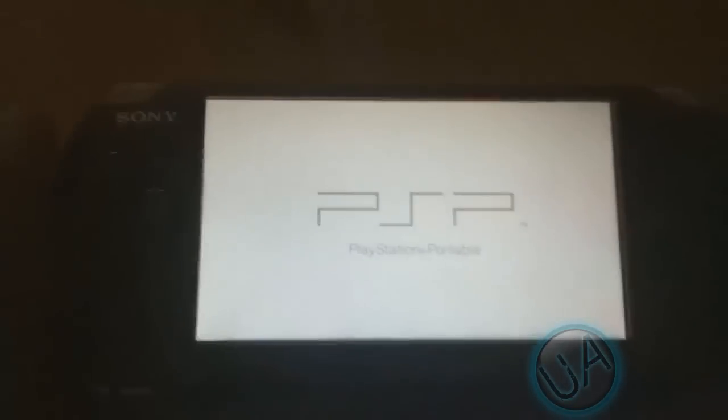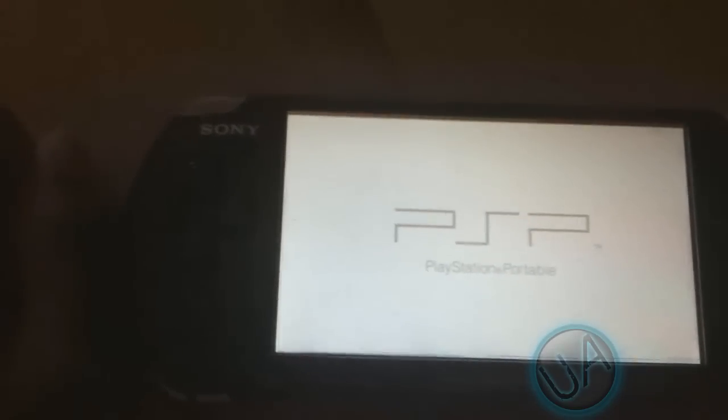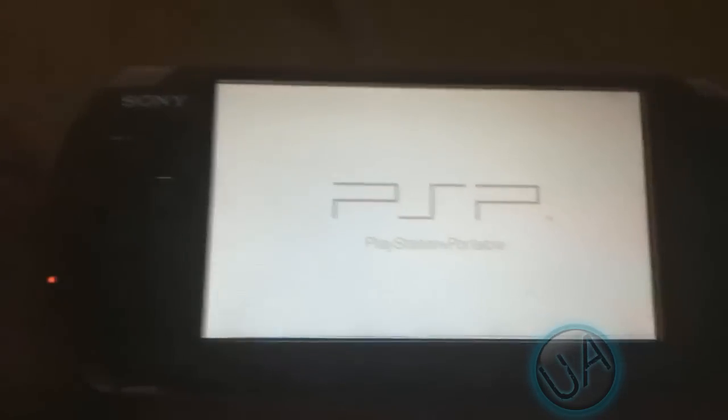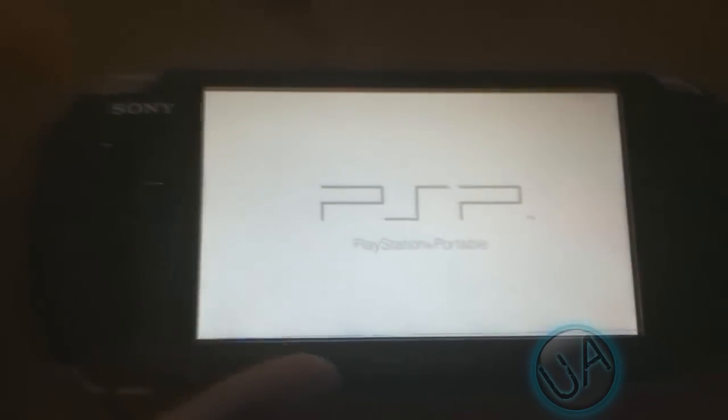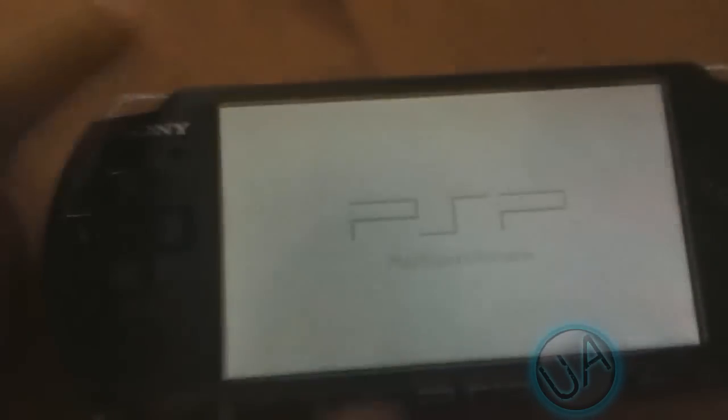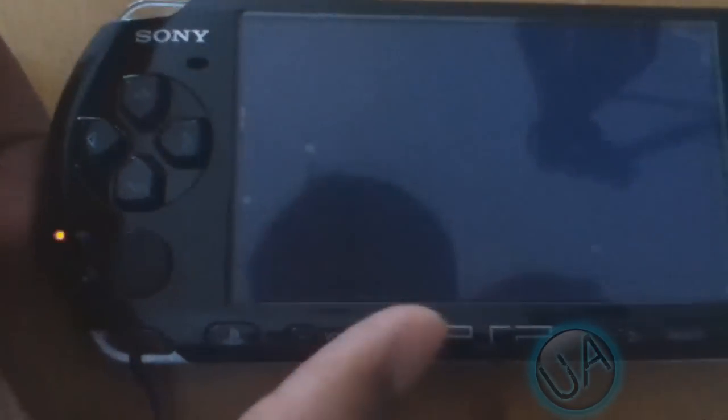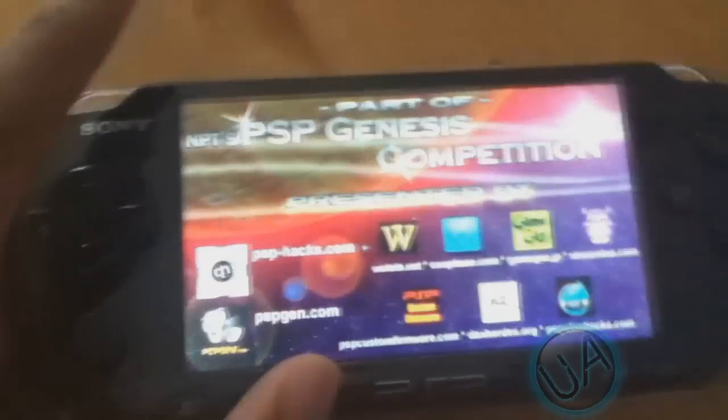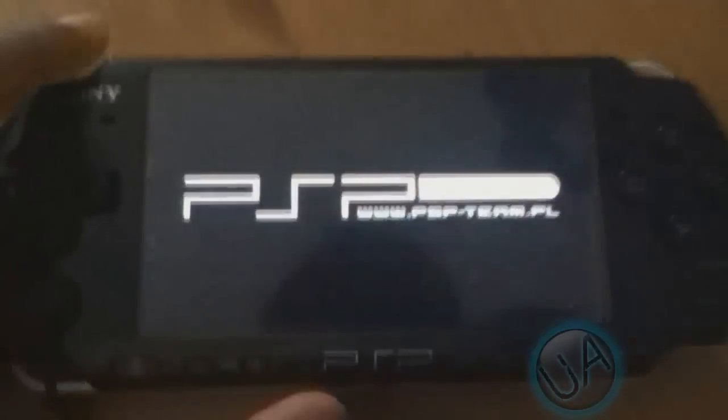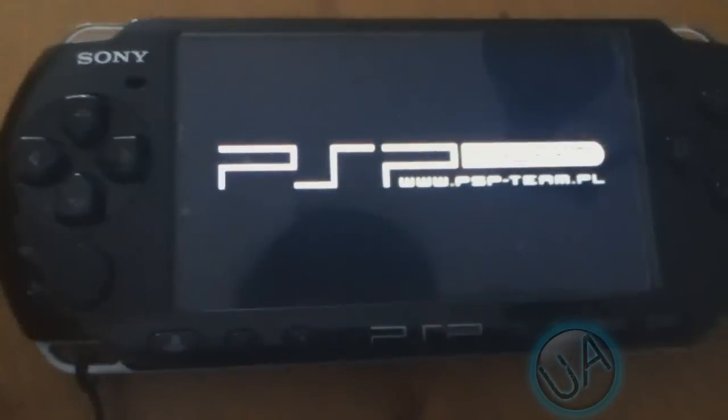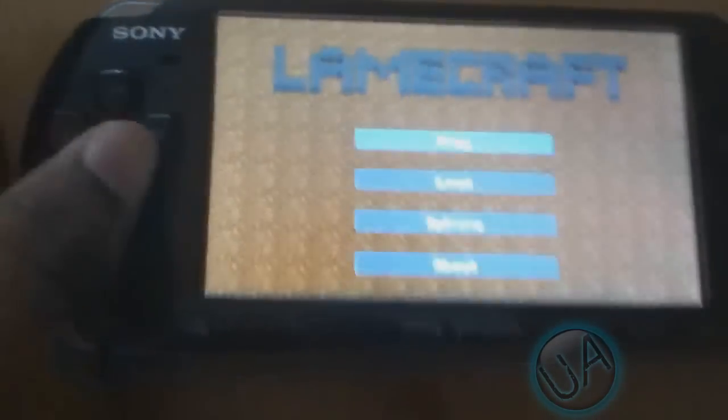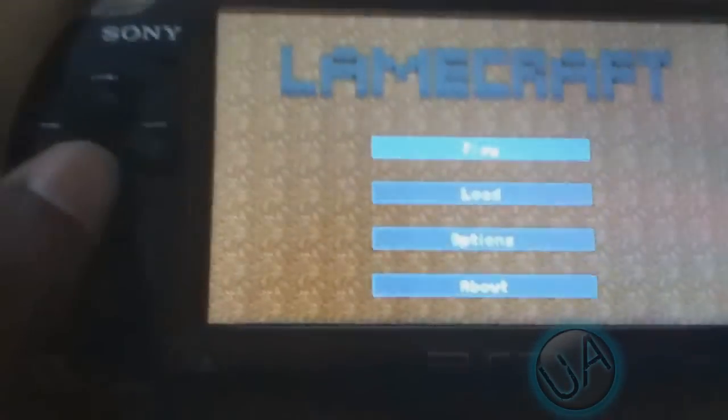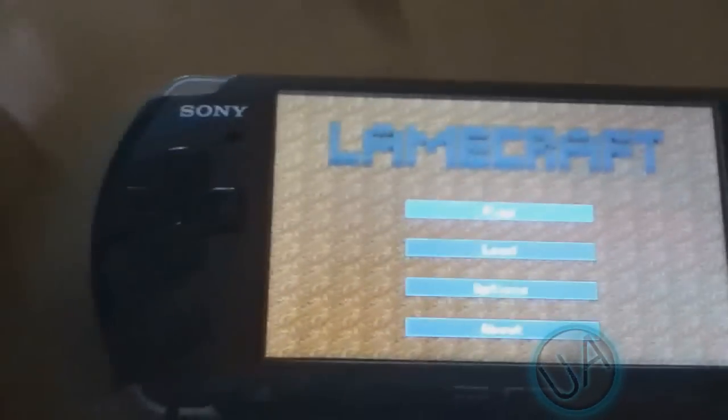So just press X and it'll show you the PSP logo and all that. And there you see that the game has loaded and it's working fine. So you can see that the menu is pretty similar to the original Minecraft menu.